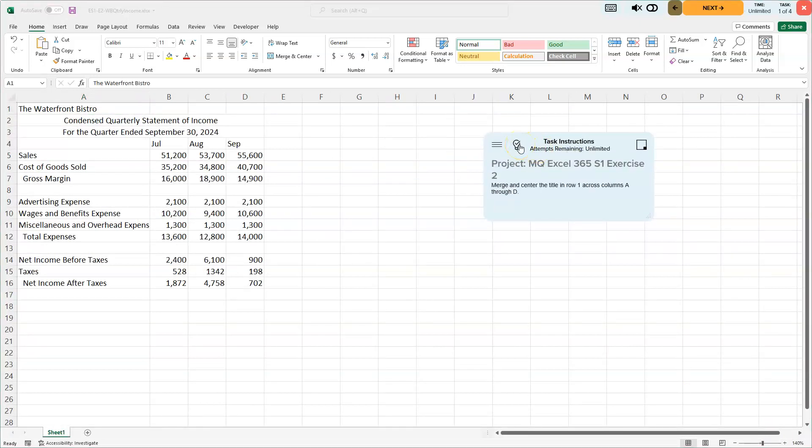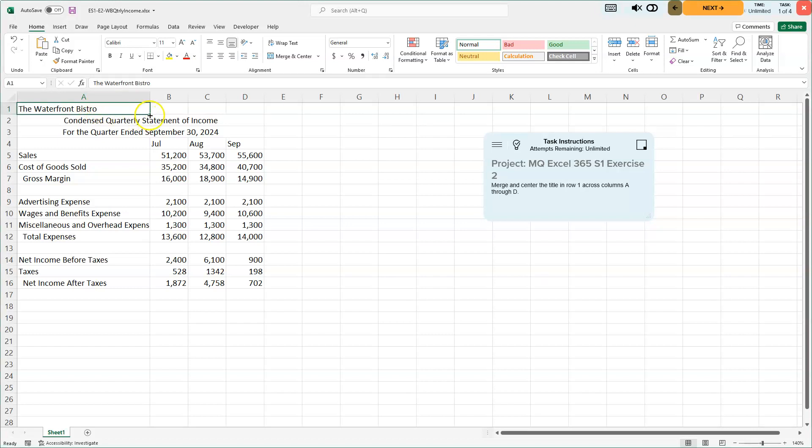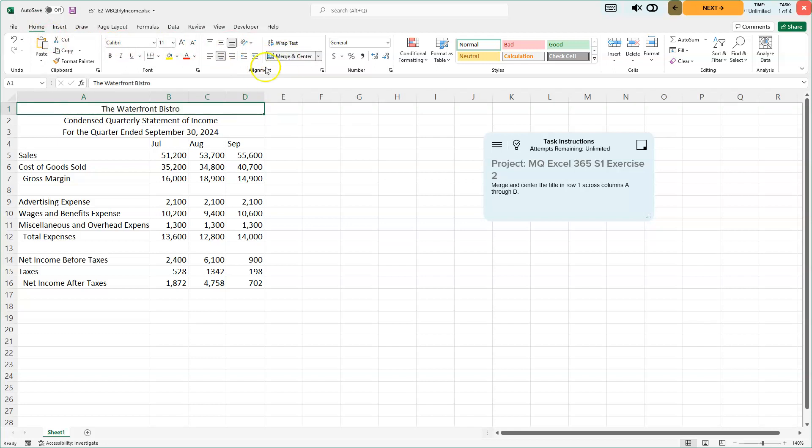We need to merge and center the title in row one across columns A through D. Let's click in A. Now this is important: the white plus here. You don't want to use the autofill; we're not copying anything. The white plus is just to select the range A1 through D1. Now that we've done that, we'll go up to our Alignment group on our Home ribbon—Alignment group, Merge and Center. There we go. It takes those cells and merges them into one.